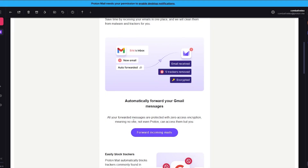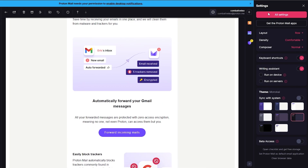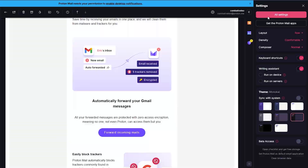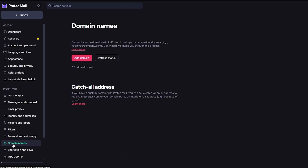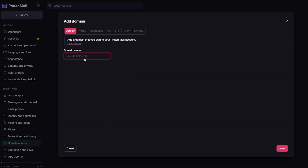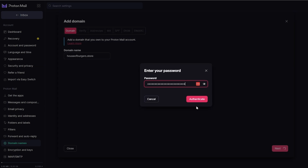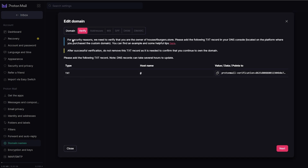Now we can go ahead and add our domain name. With the premium plan, go to Settings, then All Settings, and navigate to the Domain section. Click on Add Domain. Here you will have your domain name and you'll need to verify it by setting up the MX, SPF, DKIM, and DMARC records. Enter your domain name, click Next, add your password to authenticate, and then proceed to verify it.